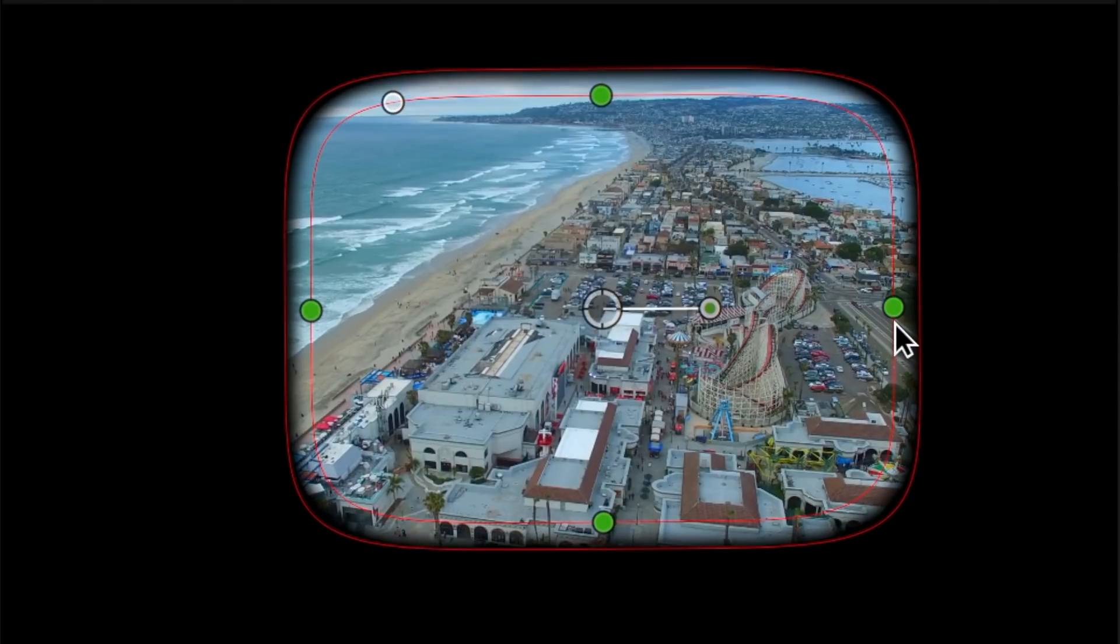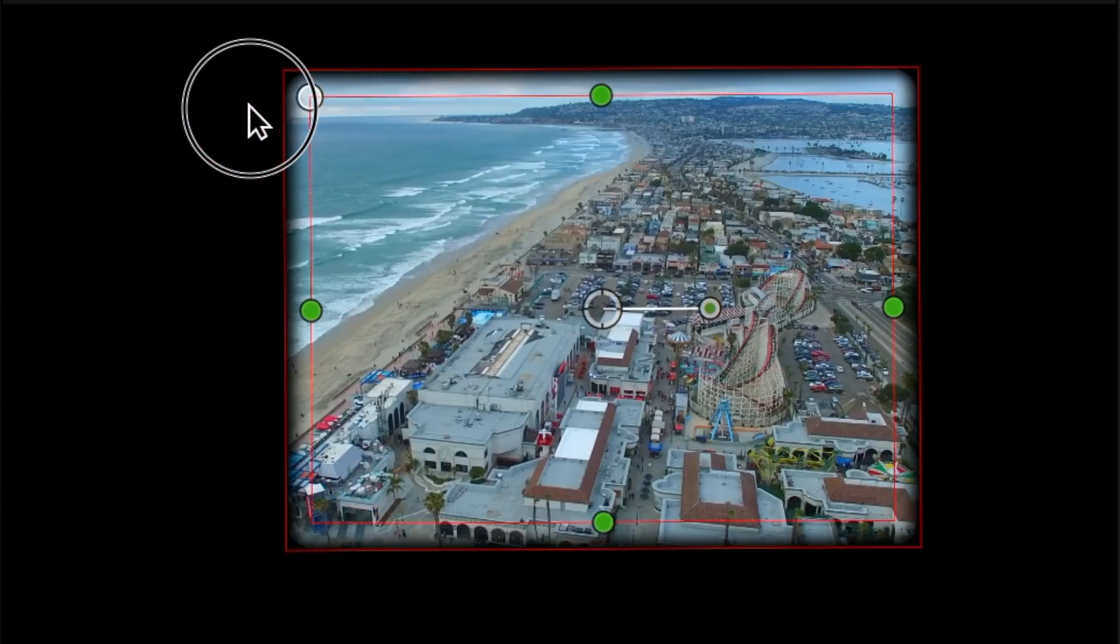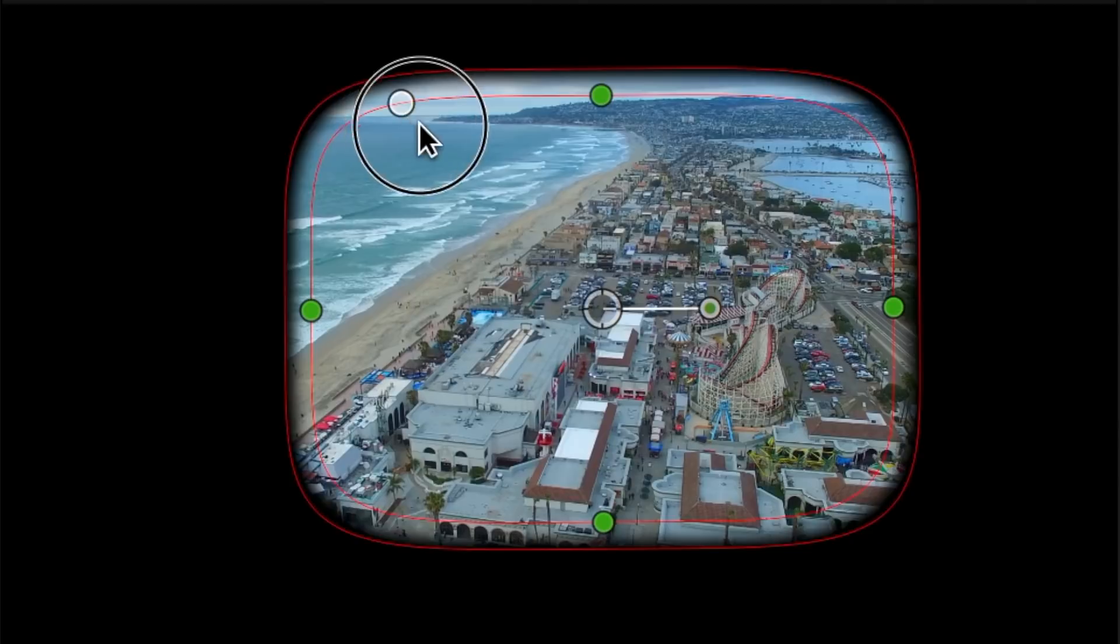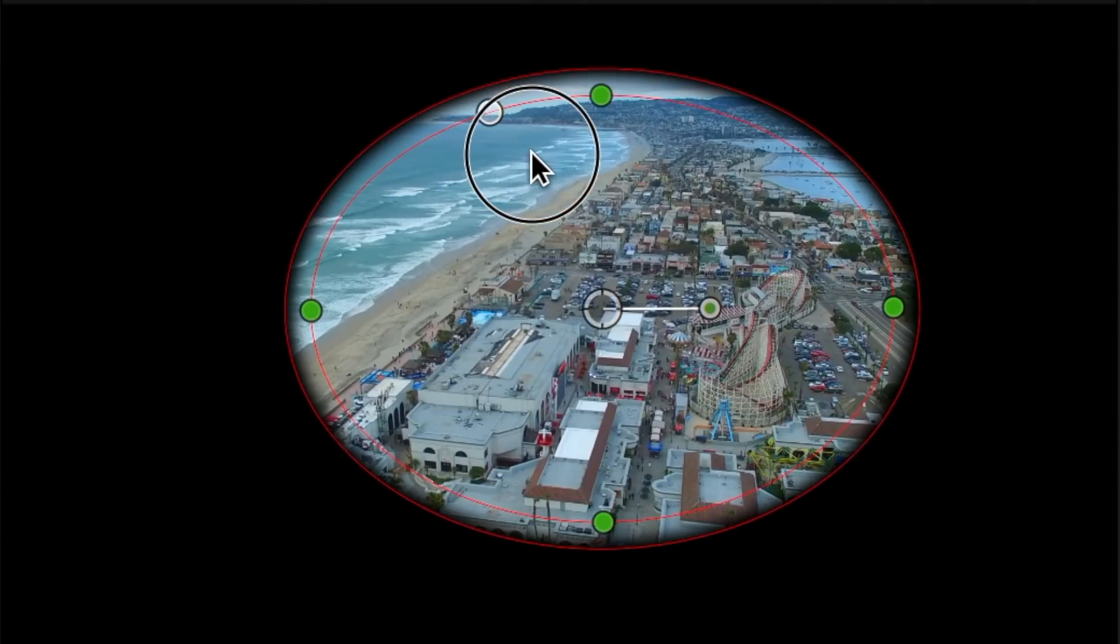To adjust the curvature of the mask, click and drag the white control handle in the top left corner. Dragging it to one extreme will give you a perfect rectangle, while dragging it to the opposite extreme will give you an oval or a perfect circle.